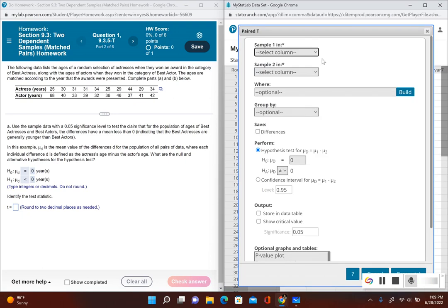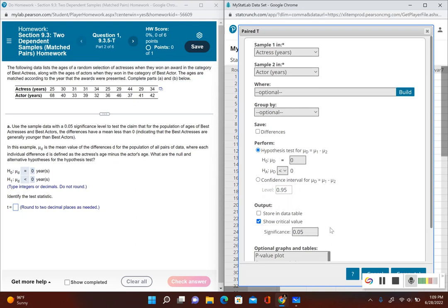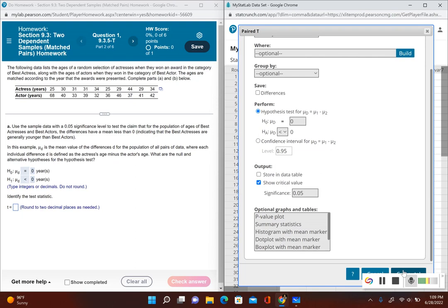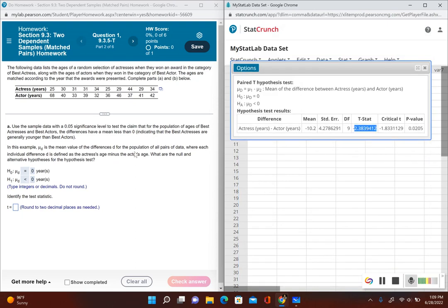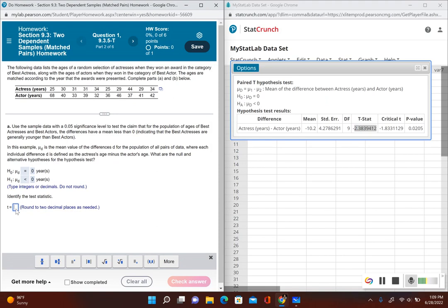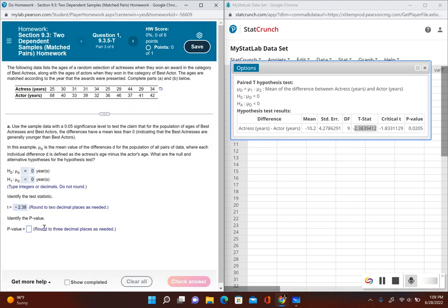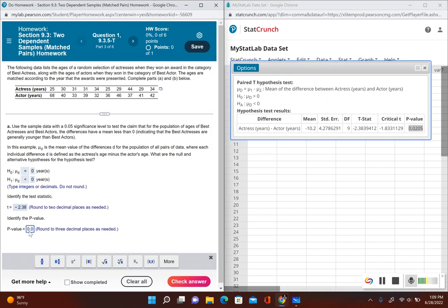We select actresses for the first column and actors for the next column. We're performing a hypothesis test with null hypothesis mu sub d equals zero and alternative mu sub d less than zero. We show the critical value and set the significance level to 0.05, then click Compute. The test statistic is negative 2.38, rounded to two decimal places, and the p-value is 0.021, rounded to three decimal places.